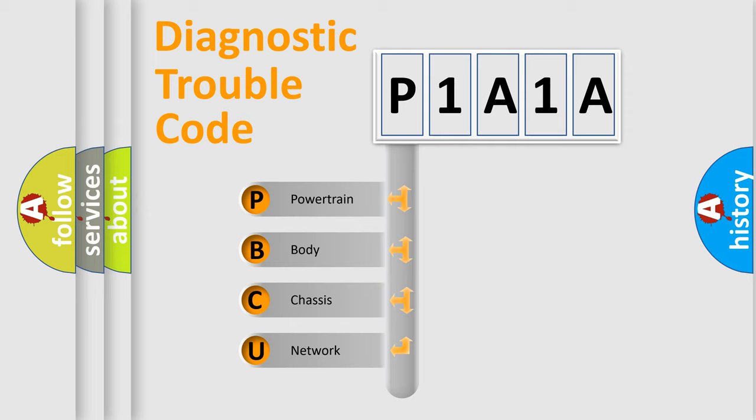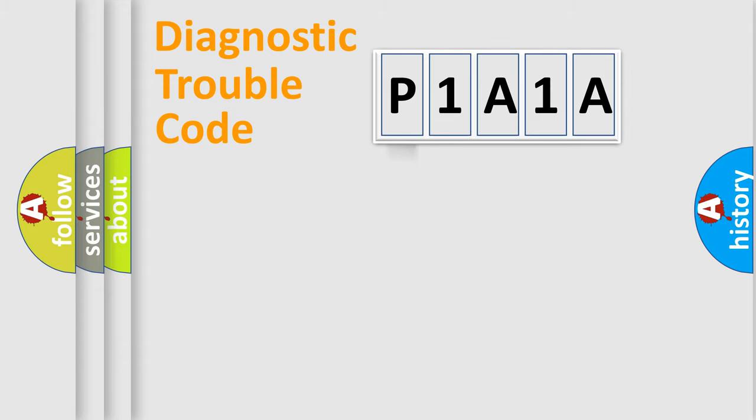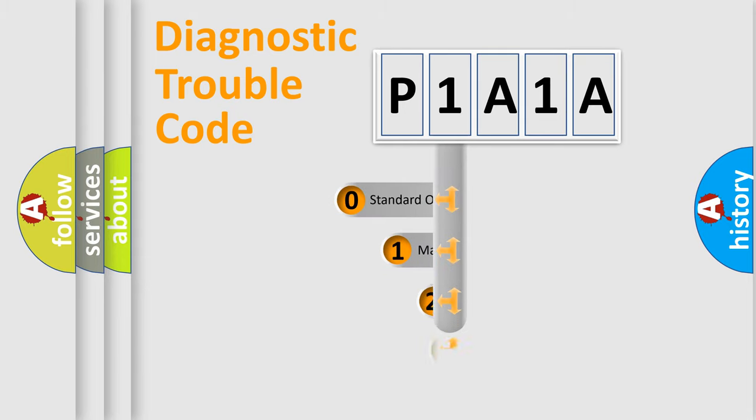We divide the electric system of automobile into the four basic units: Powertrain, Body, Chassis, and Network. This distribution is defined in the first character code.